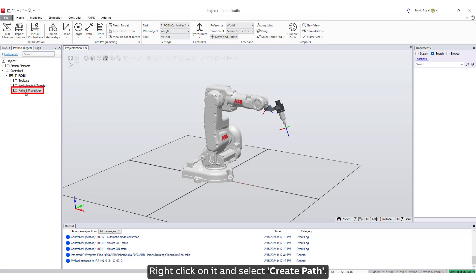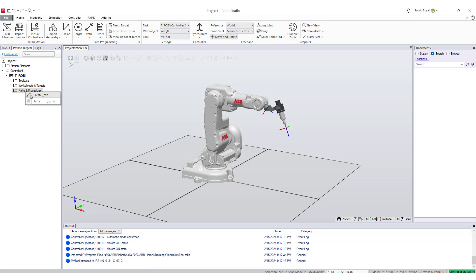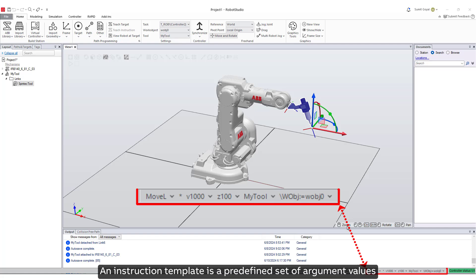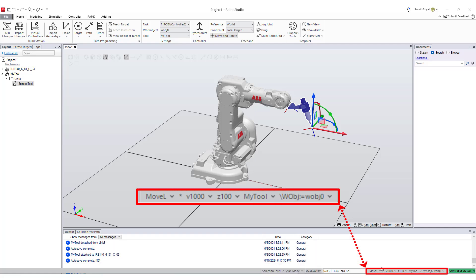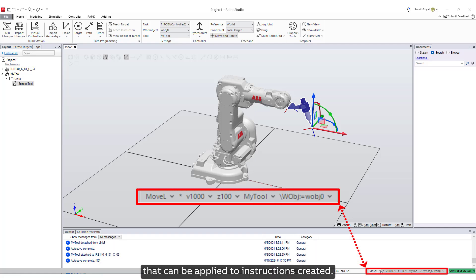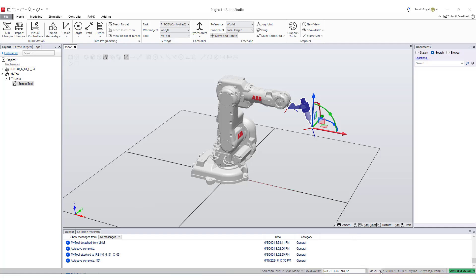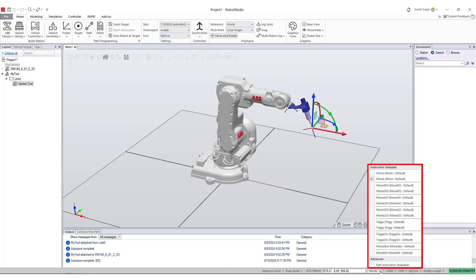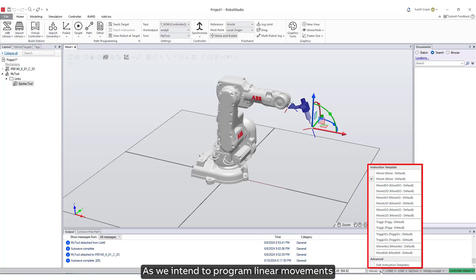Right click on it and select create path. Before we add any instructions in the path, let's set our instruction template. An instruction template is a predefined set of argument values that can be applied to instructions created. First is the move instruction. These are fundamental to robot operations and include linear and joint movements. As we intend to program linear movements, we will keep it as move L.